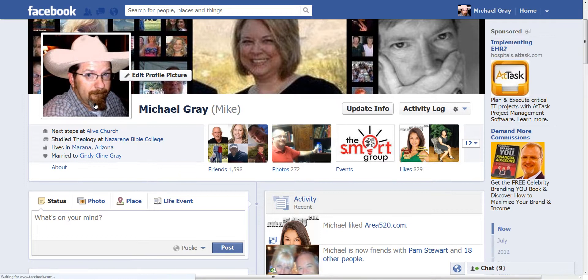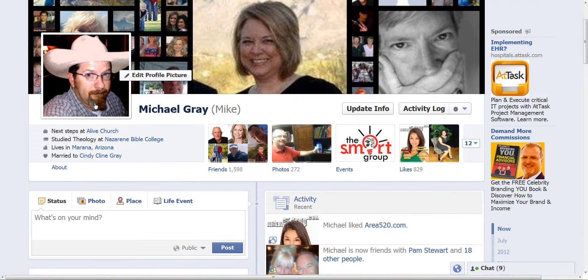And again, this is Mike Gray from OnlineBizSmarts.com and that is how you edit a profile picture on your Facebook profile.